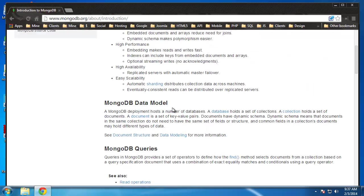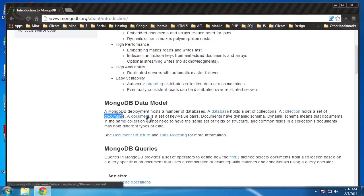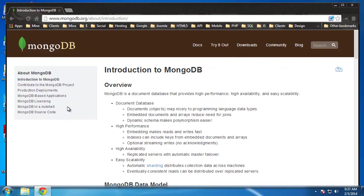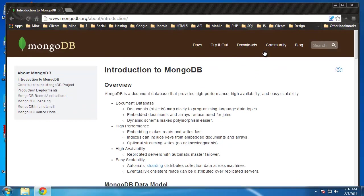And the data model, like I said, it holds a set of collections. A collection holds a set of documents. And like I said, a document is a set of key value pairs. So enough on what it is. Let's get it installed.